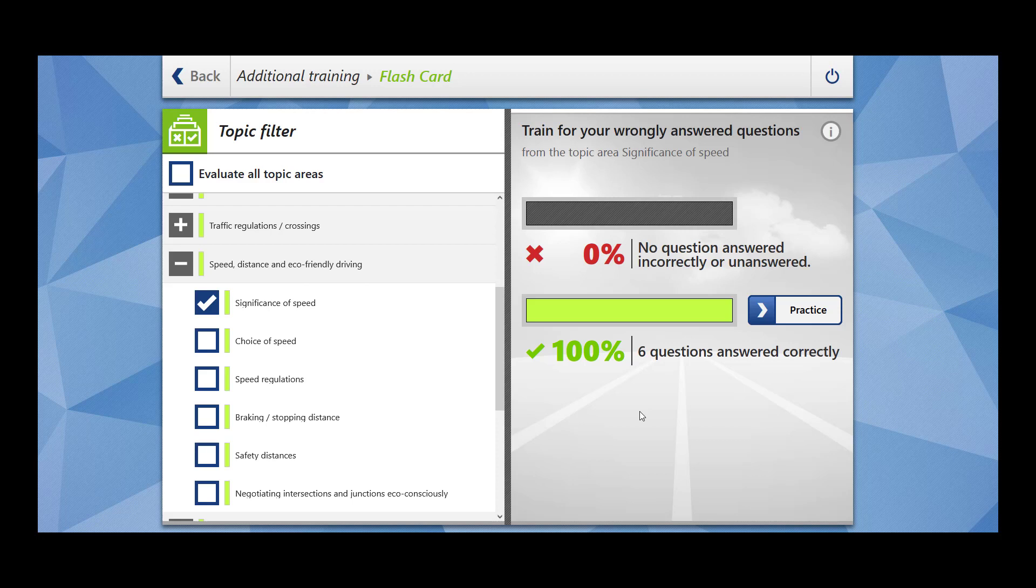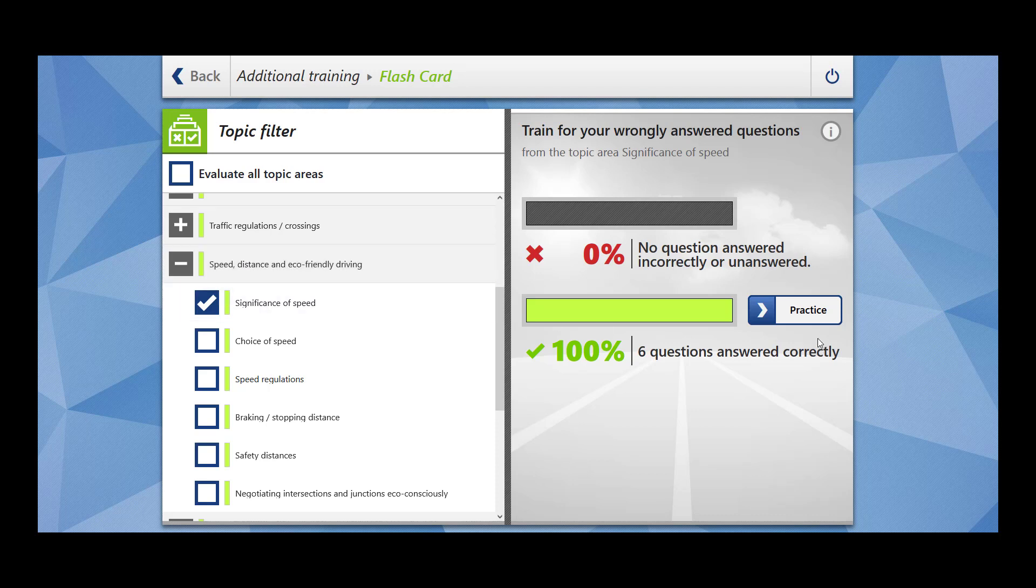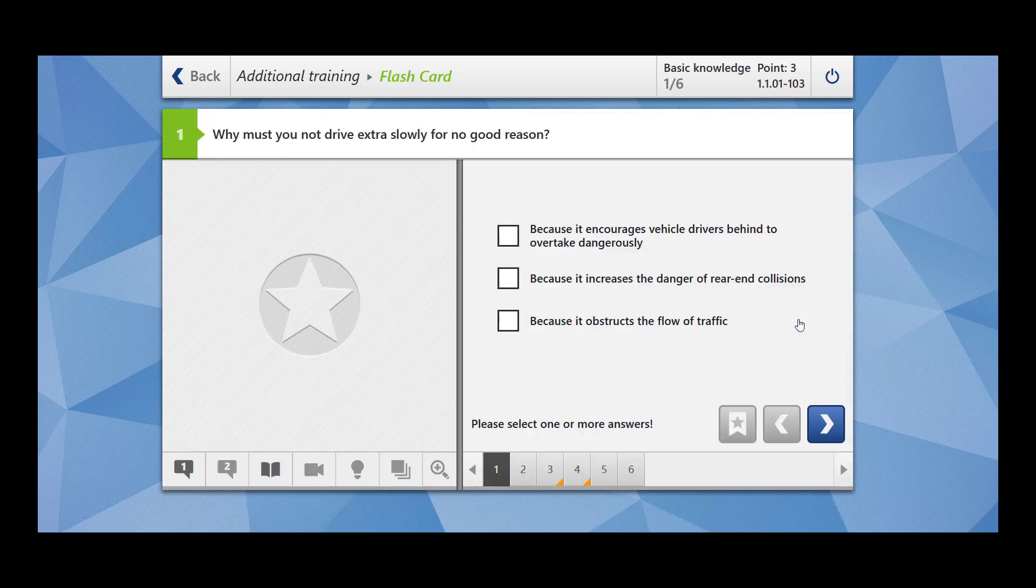Hi everybody, welcome to Sook Vibes. In today's video we are going to cover six questions related to the topic of significance of speed, and this topic falls into the main topic of speed, distance, and eco-friendly driving. Let's begin.